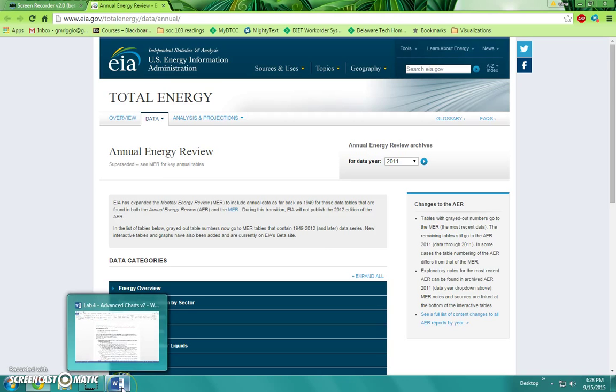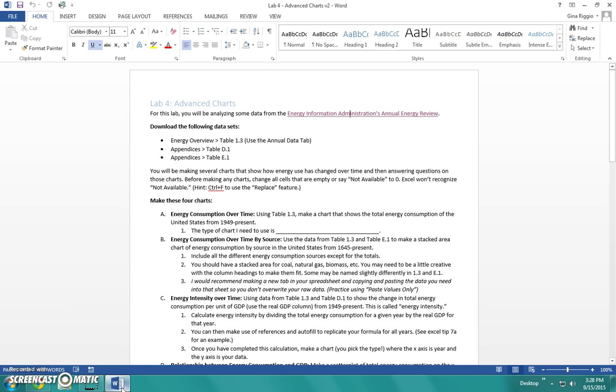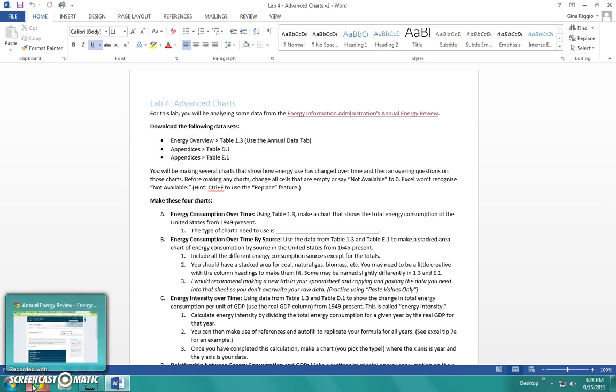Here's the area where we'll be downloading the data. If you go back into the Word file, you'll see that I want you to get Energy Overview Table 1.3. We'll do that one first.